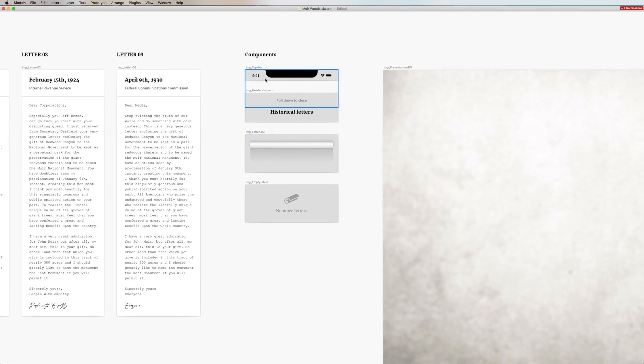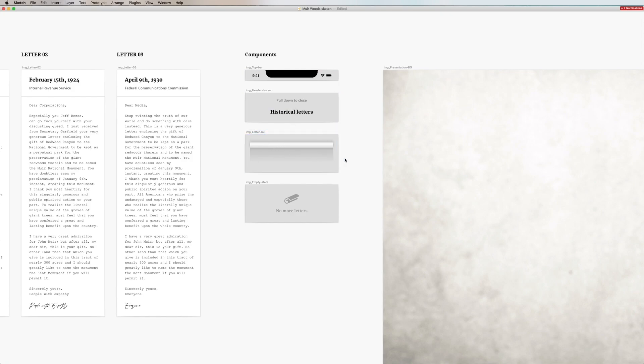And then we have a section with components that I know I will not change later in animation. The only one here I know I will animate is the letter roll and this works as a reference for me of the final look.